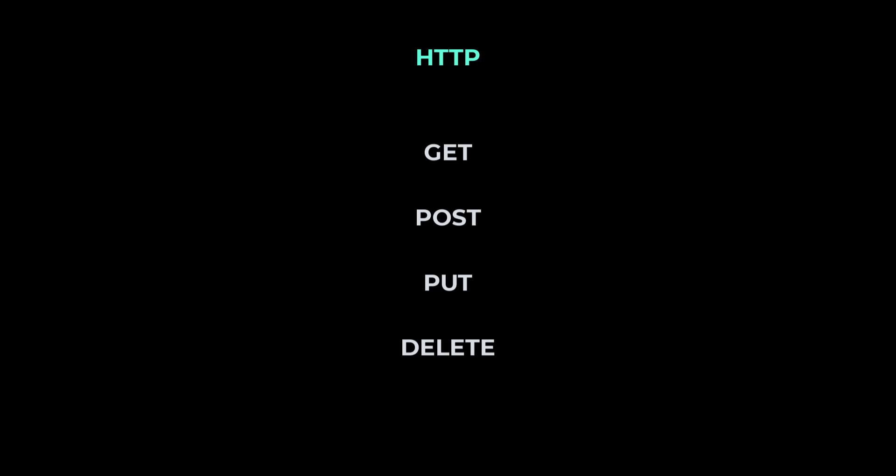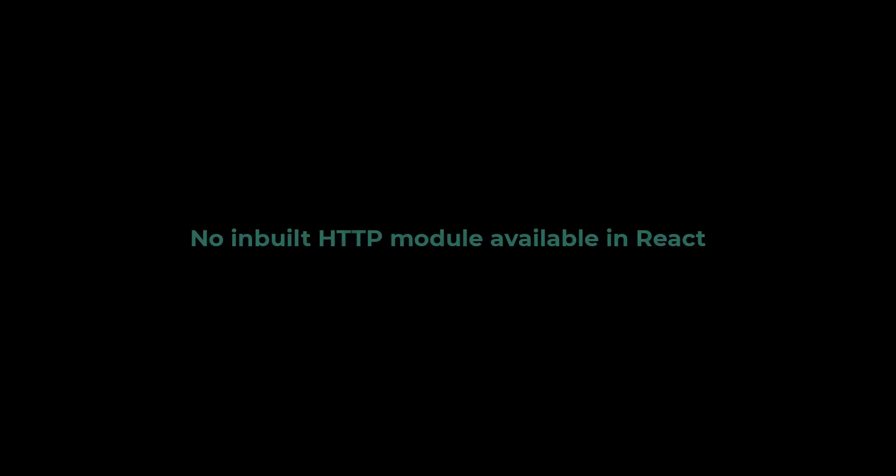As part of the advanced concept series, I'm going to create a separate video to cover all the CRUD operations. In frameworks like Angular, the HTTP module is inbuilt, but React does not have any tools or objects or functions for making HTTP requests.